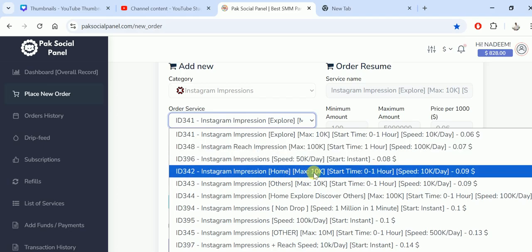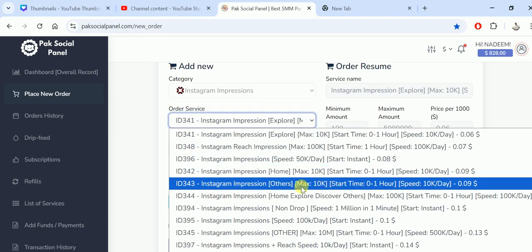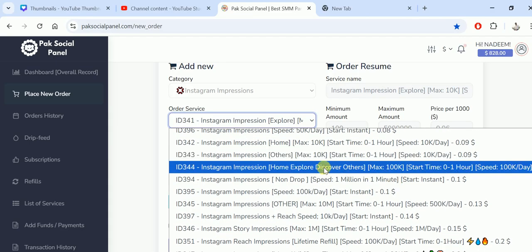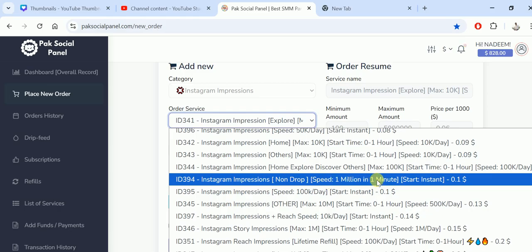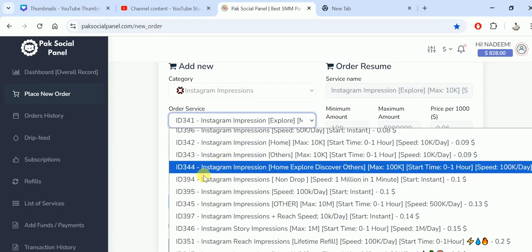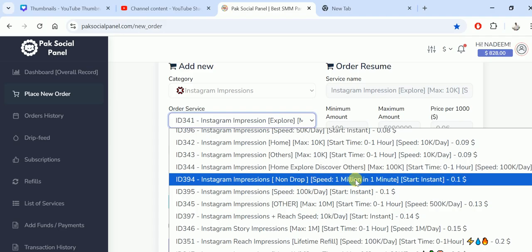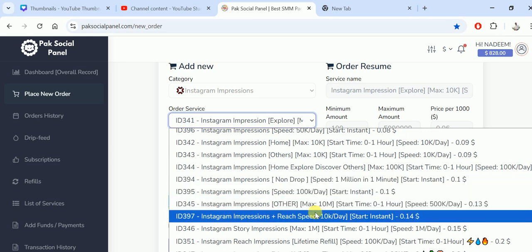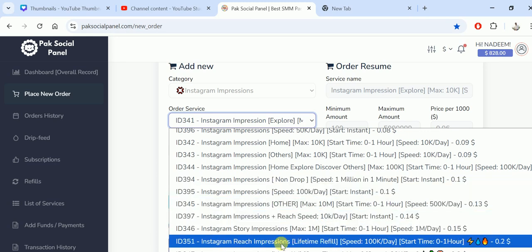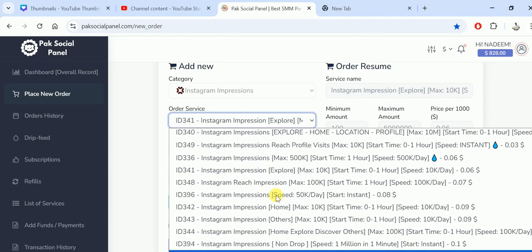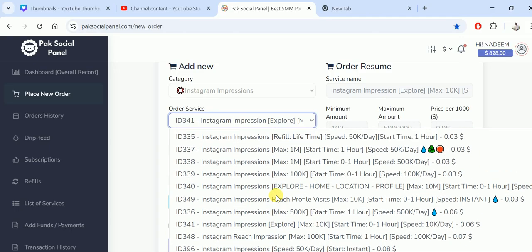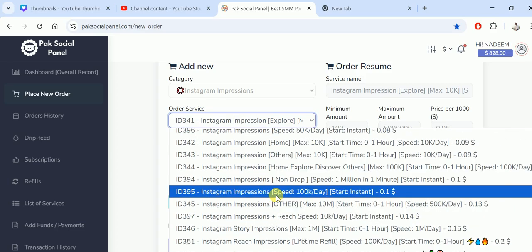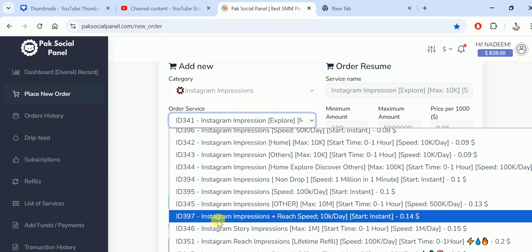You can see multiple services for Instagram impressions here. Speed of 1 million in one minute. I mostly use this one, especially 390 and 394. One million impressions in one minute. I'd also recommend this one with 100k per day speed. There are multiple services. I don't want to explain every service as it will take too much time. You can also see service 397, impressions profile plus reach.